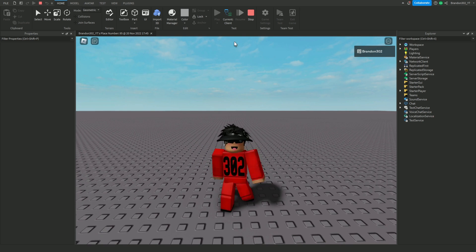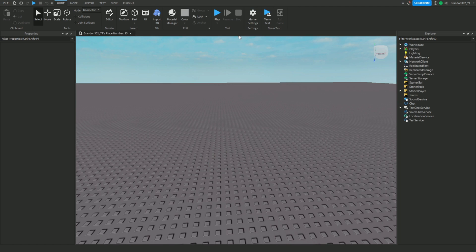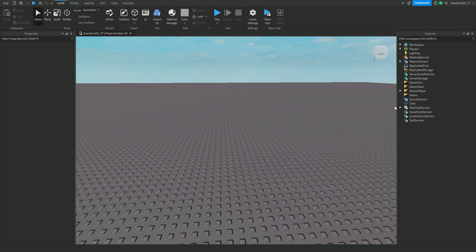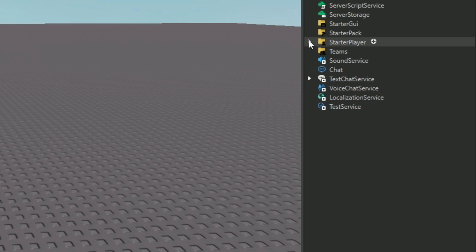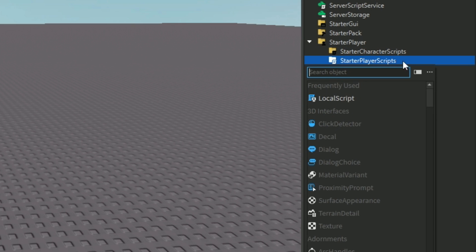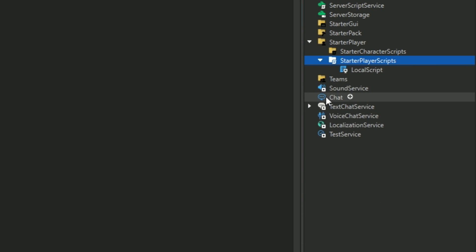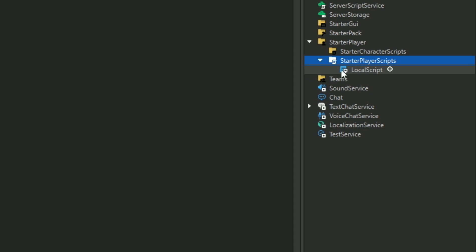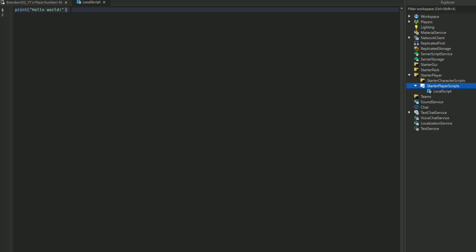First, what you guys want to do is go over to StarterPlayer, then you want to go to StarterPlayerScripts. Then we're going to put a local script in. You guys can name this whatever you want — I'm just going to name it 'join message'.